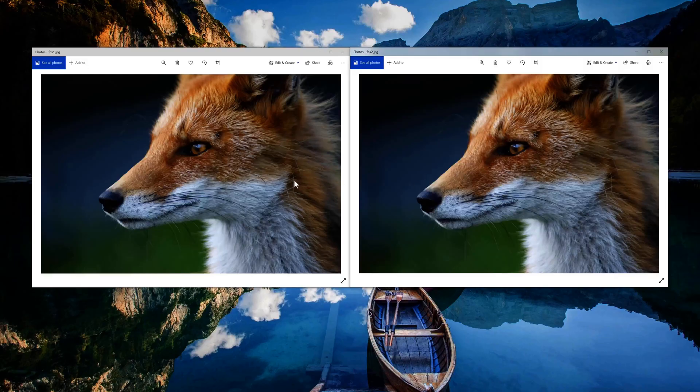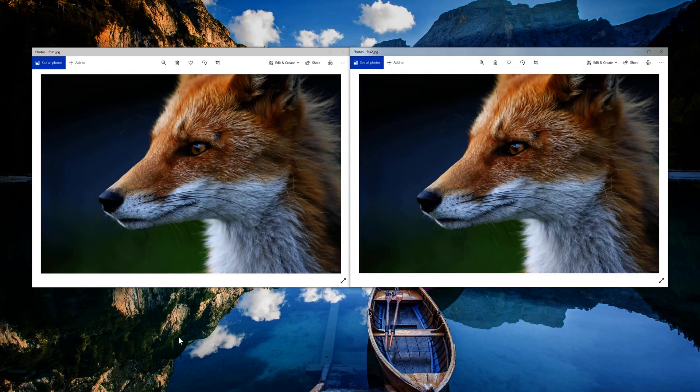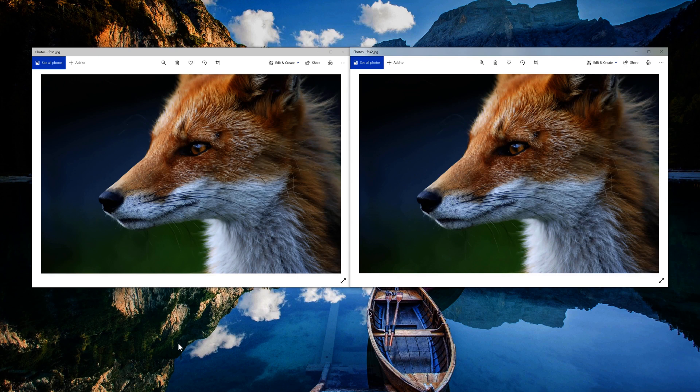It's almost impossible to tell which one is of higher quality, right? Or of higher file size.